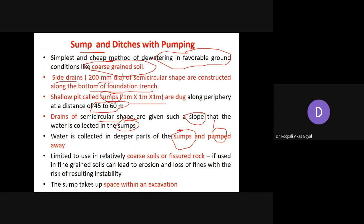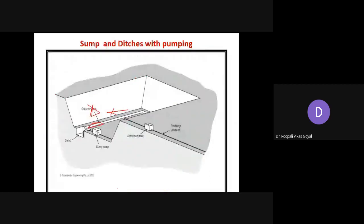This method has limited use in relatively coarse soil or fissured rock. If used for fine-grained soil, it will lead to erosion and loss of fine material, which results in instability. Also, as fine silt may come up with the water, it can lead to water pollution problems. Overall, this is a very simple and cheap method consisting of drains along with sump and pump.